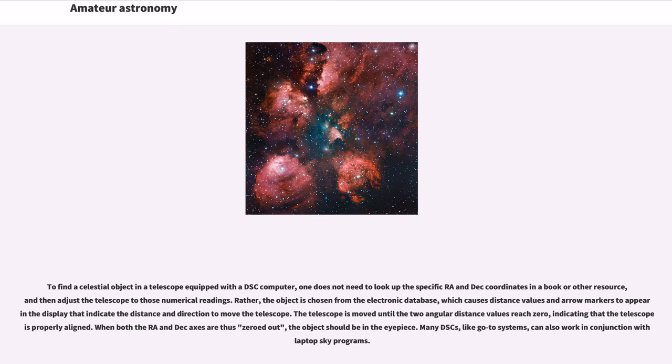one does not need to look up the specific RA and declination coordinates in a book or other resource, and then adjust the telescope to those numerical readings. Rather, the object is chosen from the electronic database, which causes distance values and arrow markers to appear in the display that indicate the distance and direction to move the telescope.